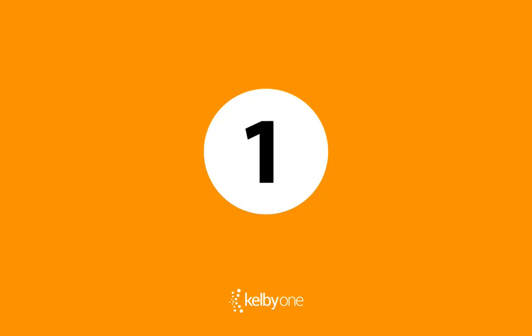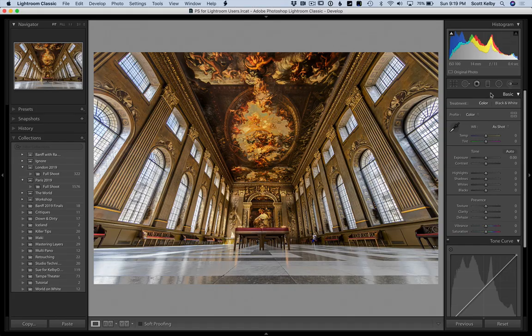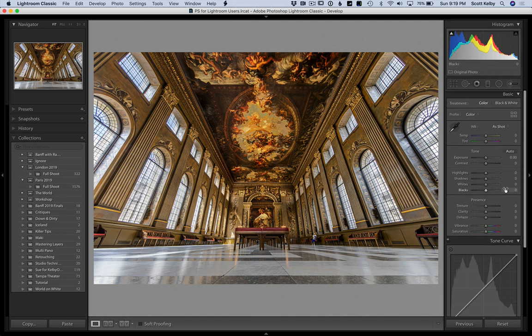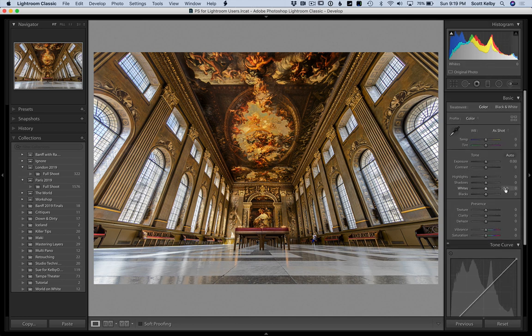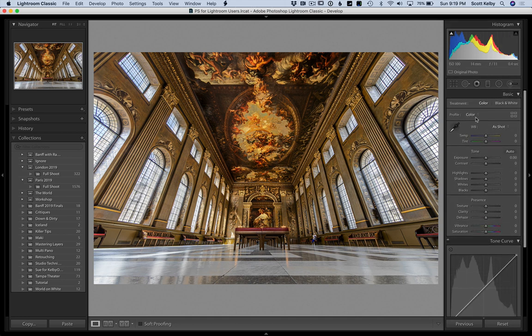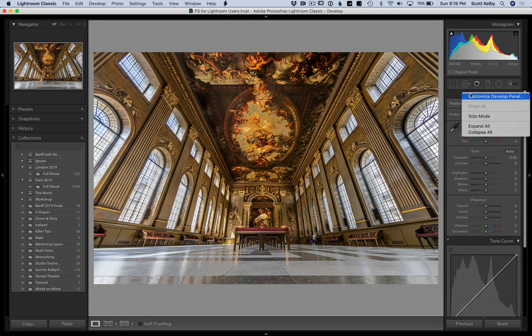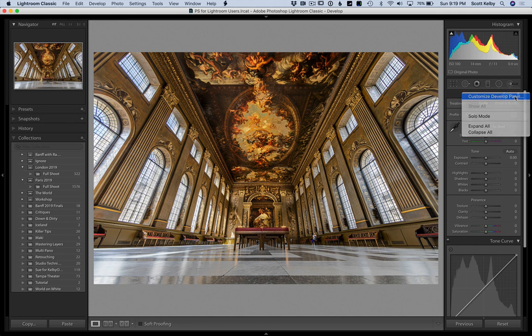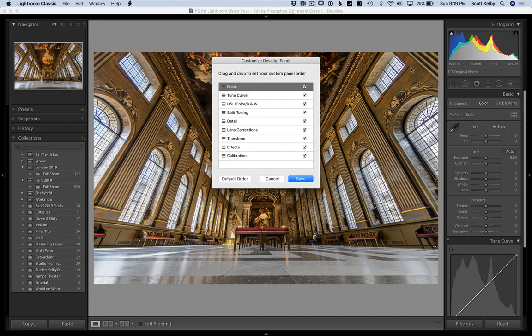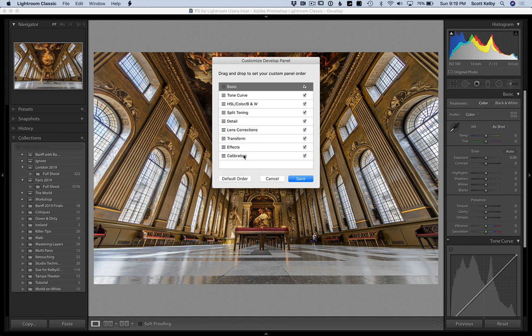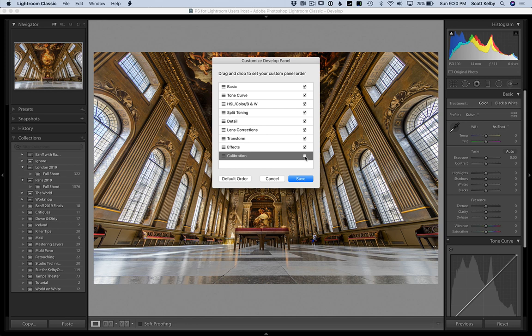Number one happens over here in the develop module and these panels. You've got all these panels that you're working in all the time. If you right click right here next to the title, you will see a thing called customize develop panel and that's what you want to choose. Here's what this allows you to do. It's two different things. Number one, let's say there's a panel you don't ever use. Well, you don't have to see it. Just uncheck the checkbox. For example, if you don't use calibration, which few people do, it's way down the list of things people use. You could just uncheck that and now you won't even see the calibration panel.